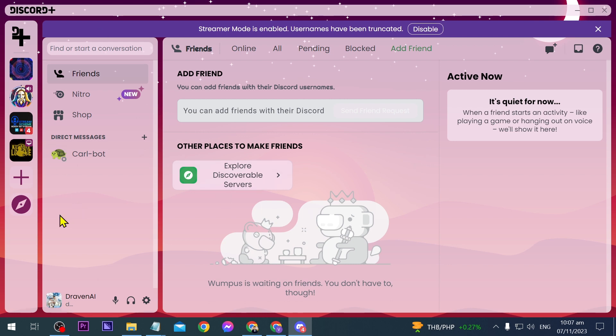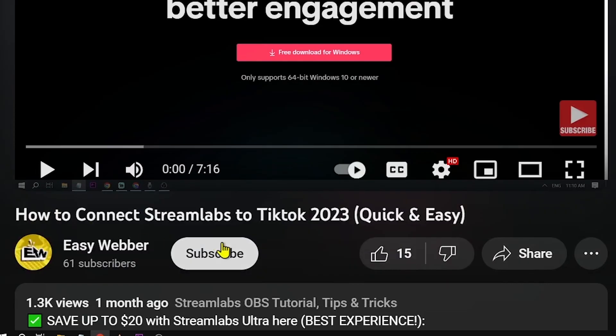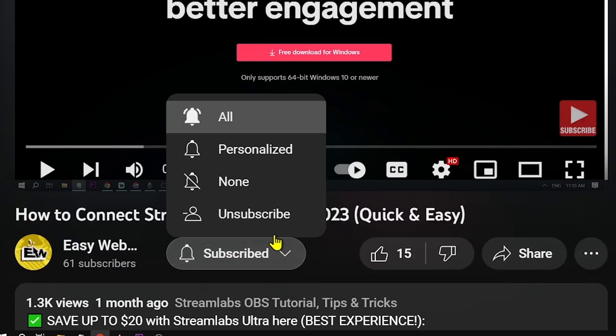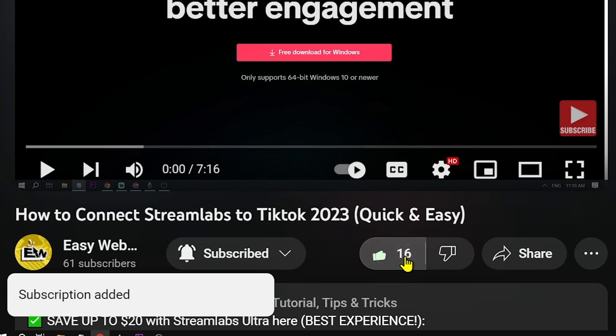Congratulations everybody. That is how you're going to change background of your Discord. And as always please don't forget to subscribe to the channel and leave this video a like if this helps you out.